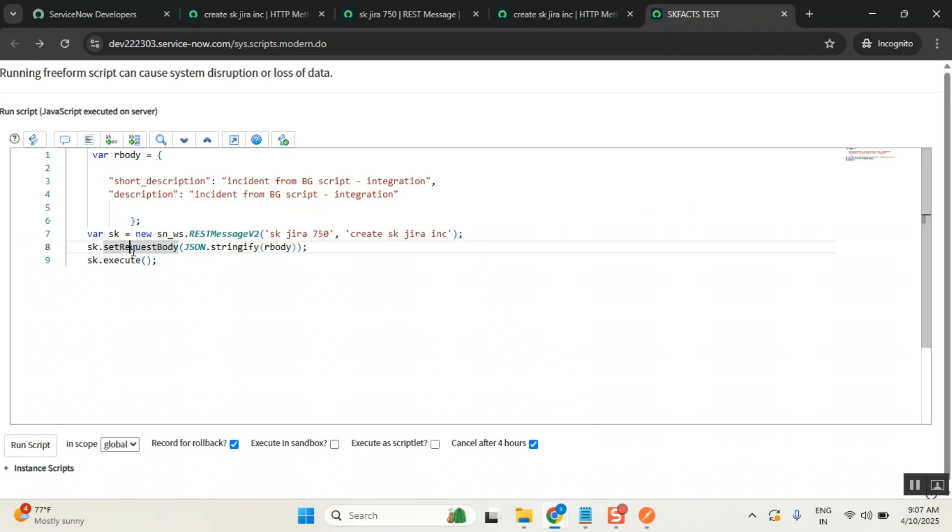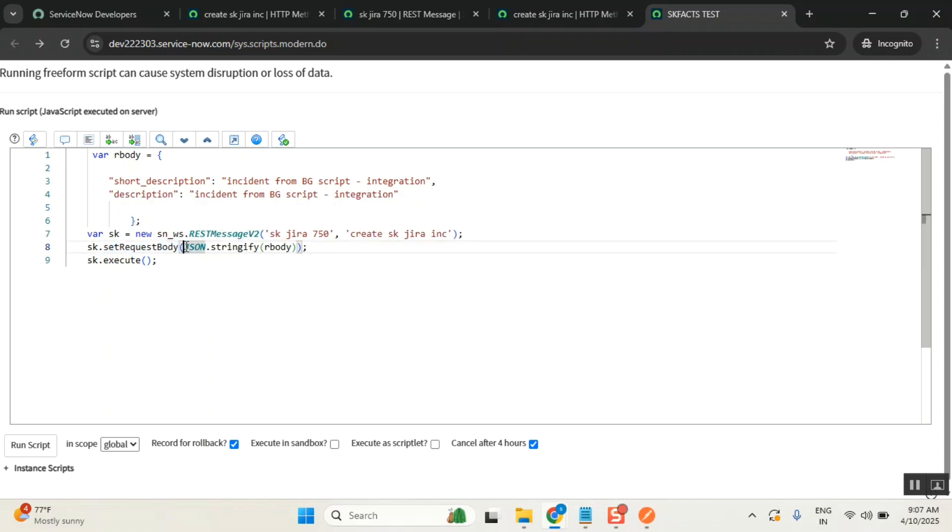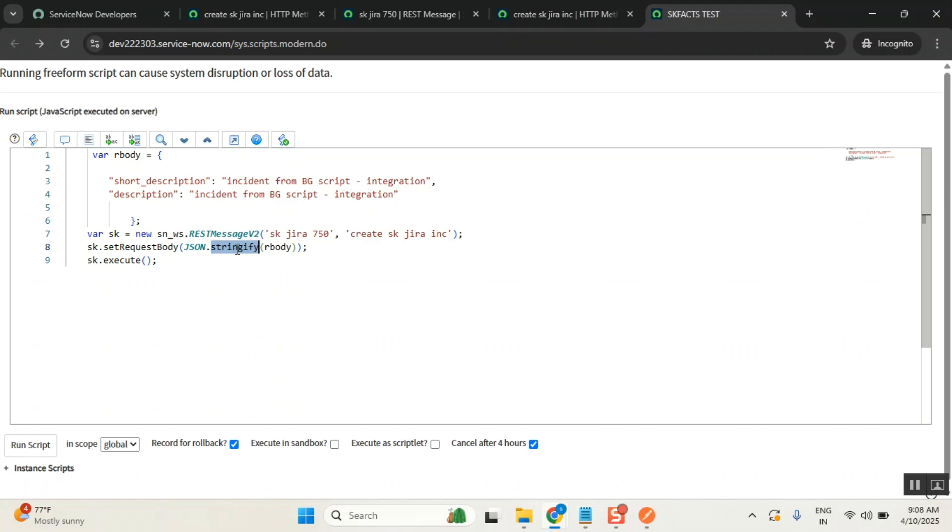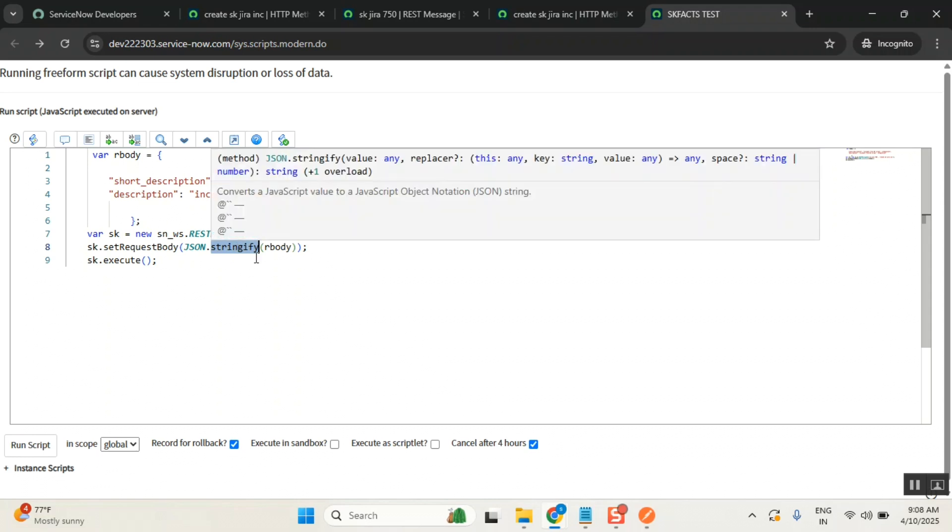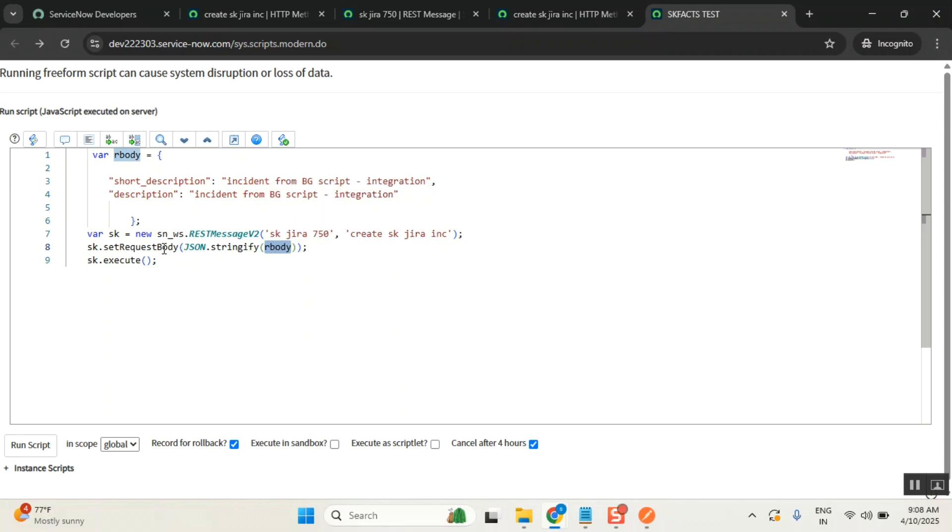Set request body - to set a request body you have it. Now whatever the r body is, you are converting that r body format to string. So JSON.stringify will convert this JSON structure to string structure because this needs only string format. It doesn't allow the other formats.